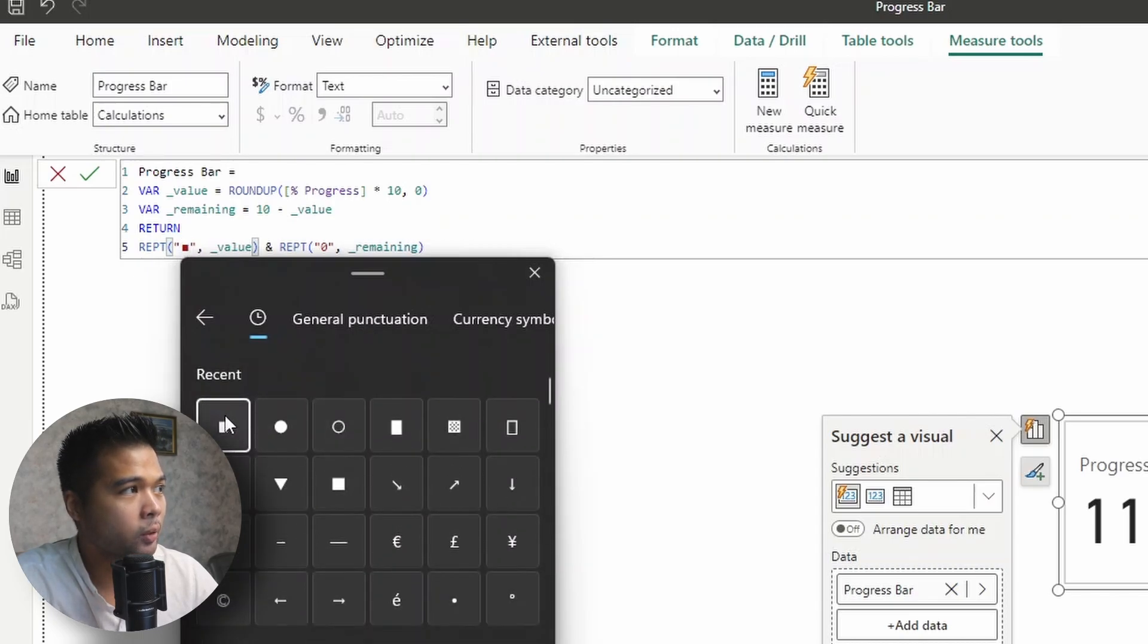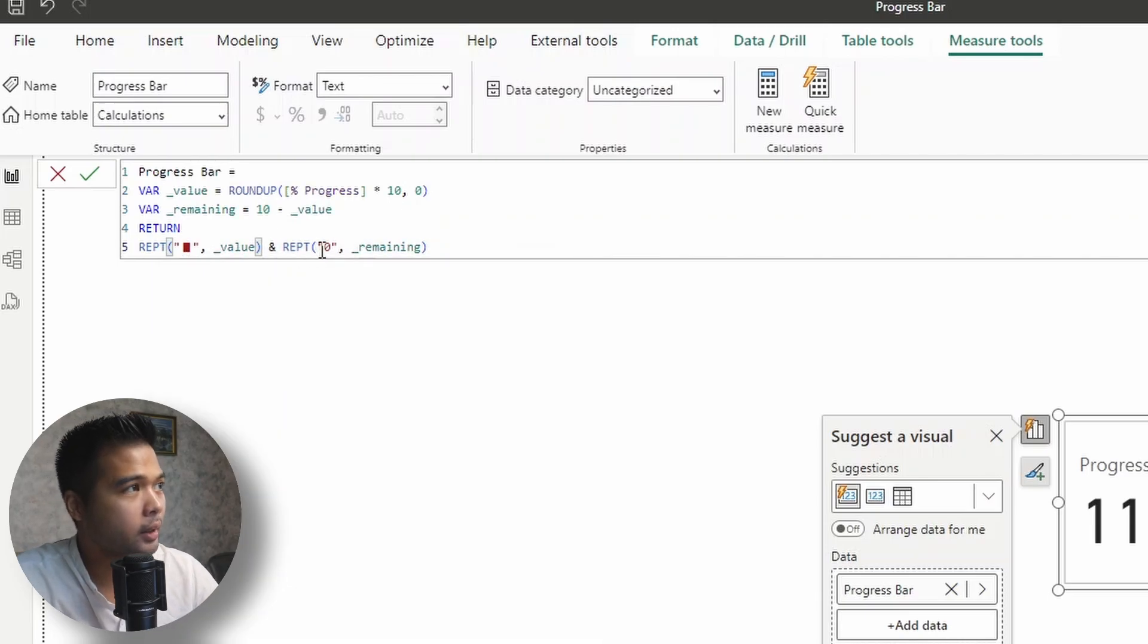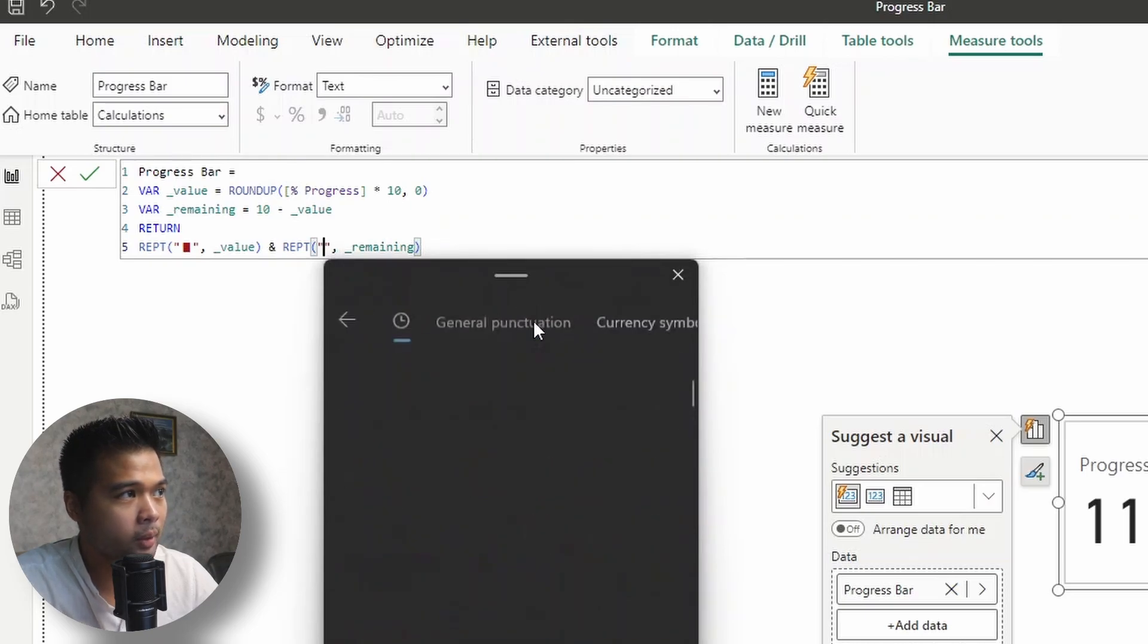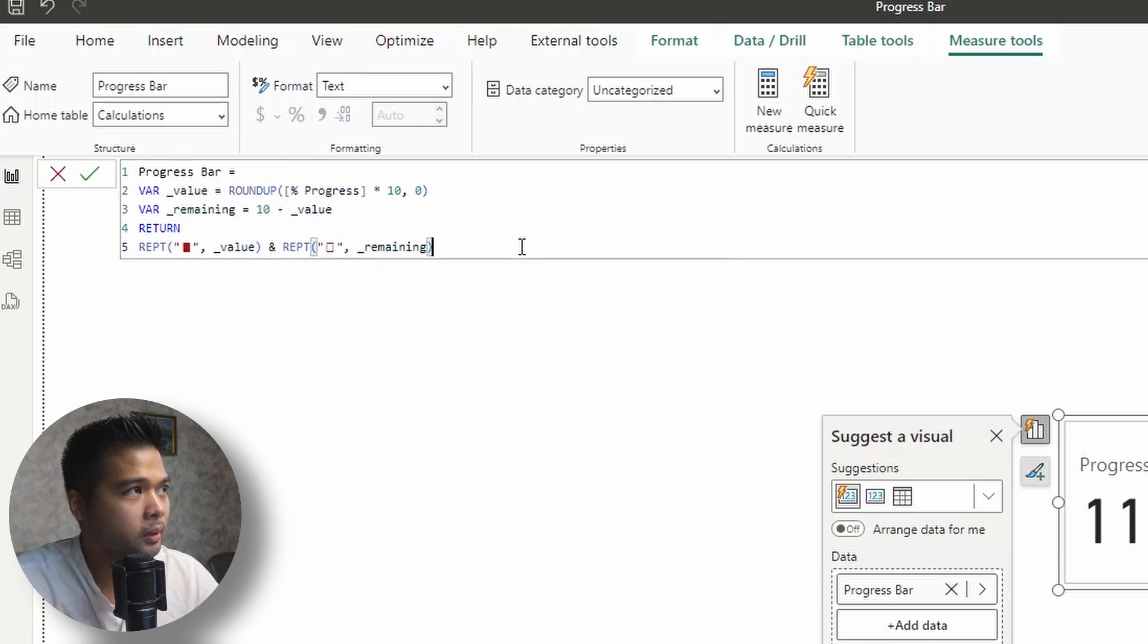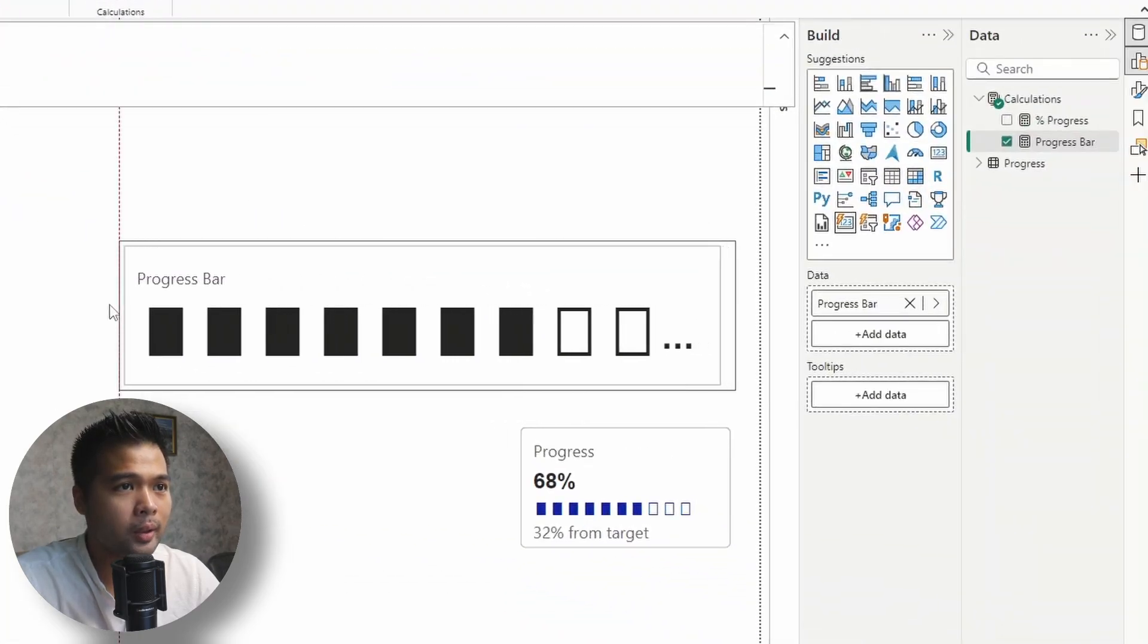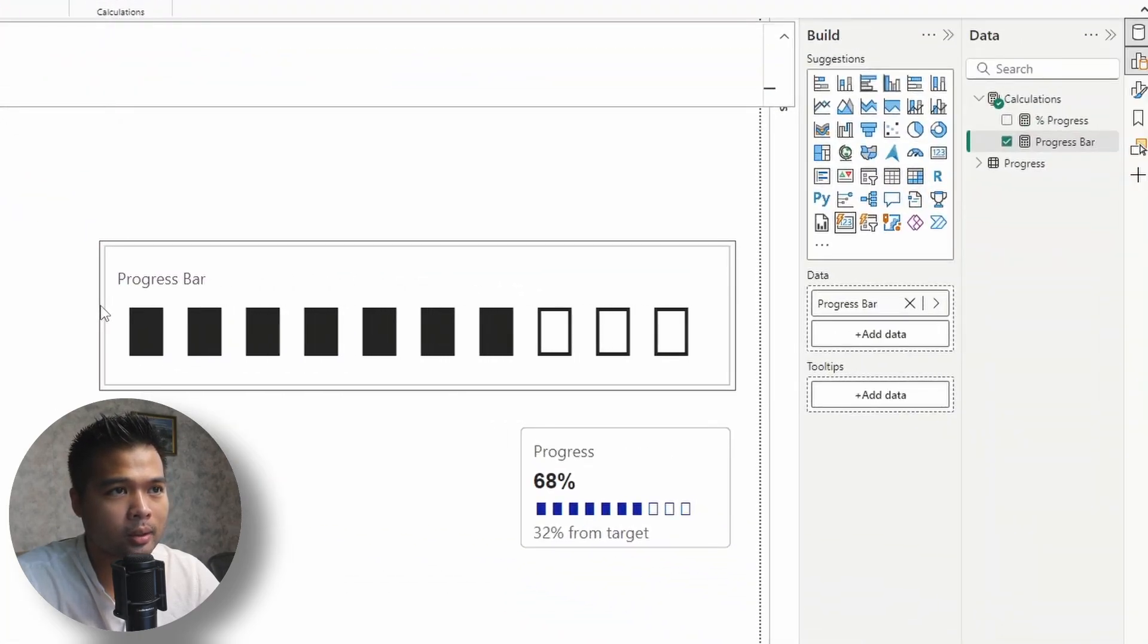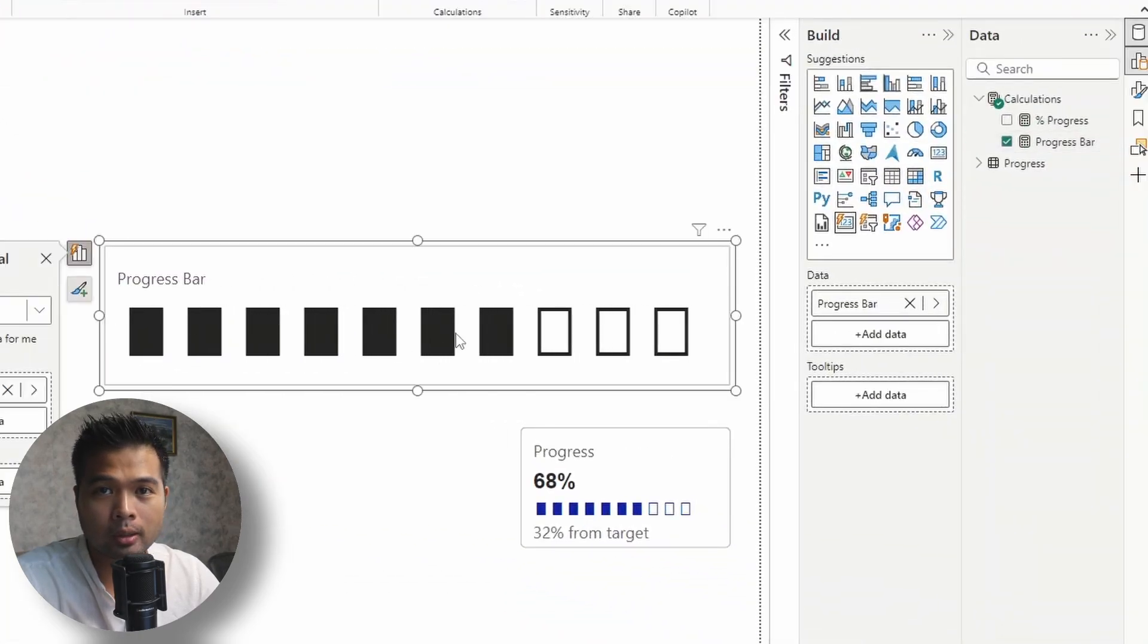So for the filled one, actually, I think it's this one, the big one. And then for the second one, the unfilled one, again, Windows dot and under symbols, the non-filled box. So now we have this in this format. So it looks like we have the progress bar sorted.